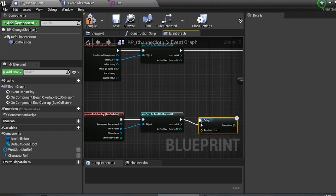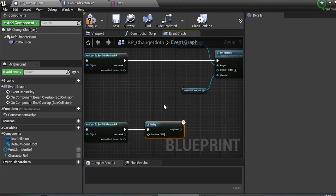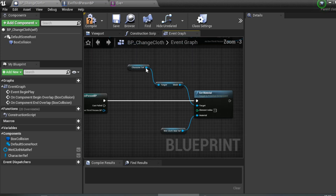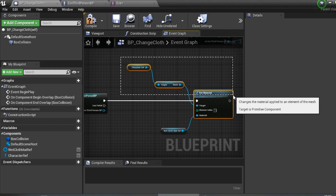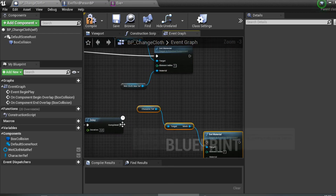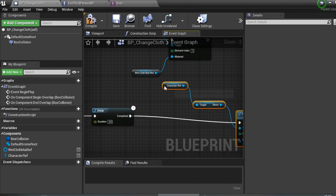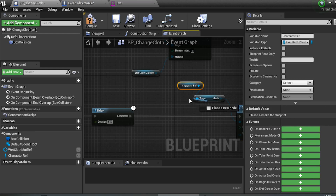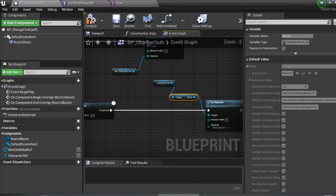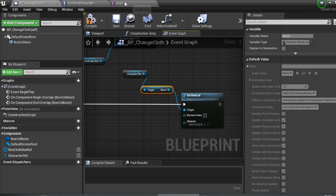After the delay, add another Set Material node. Copy and paste from the previous Set Material setup. Connect the character mesh to the Target. For the Material pin, leave it empty or connected to the default material — since the default is already dry, you don't need to assign anything. Compile the Blueprint.